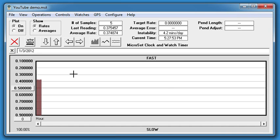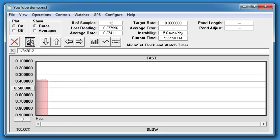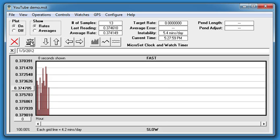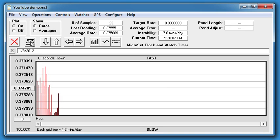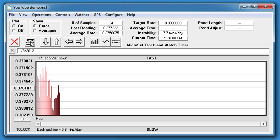Now we want to scale the graph to fit the data. I'll click on the Auto Scale icon, which makes the data fit the graph. Each vertical line represents one reading. Each reading is the time between one escape wheel tooth and the next.